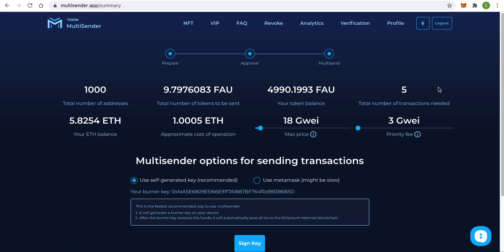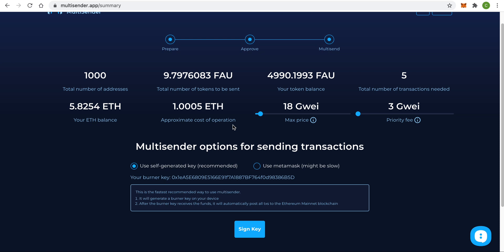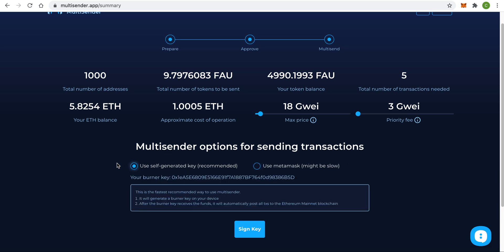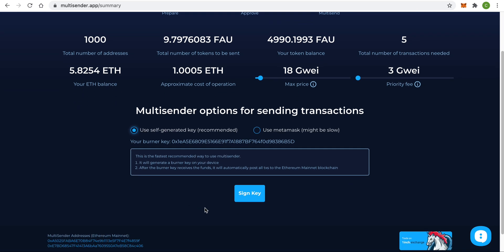As before, we see how much it costs and some other information. But this time the app offers us two options on how we can proceed. We can use MetaMask just like we did before, or we can use a much better, faster, and simpler strategy — we can use a self-generated key. This will generate a burner key on your device in your browser's local storage cache, and the burner key will receive the funds and automatically post all transactions to the blockchain. Let's try this out.